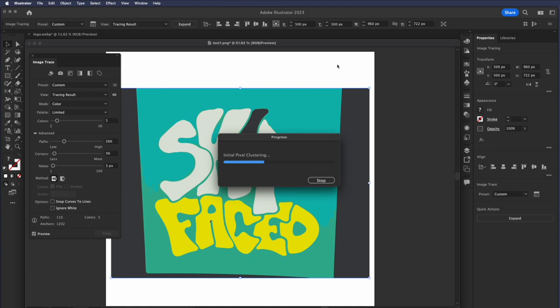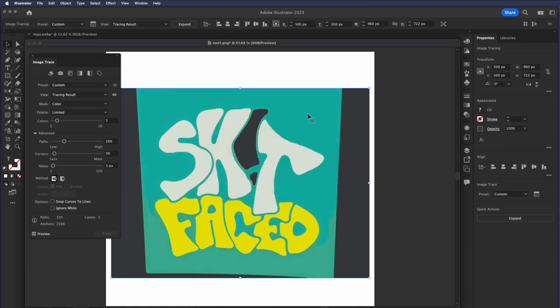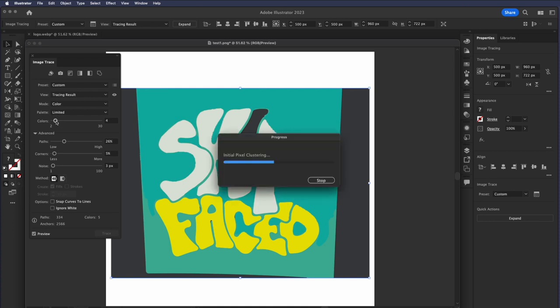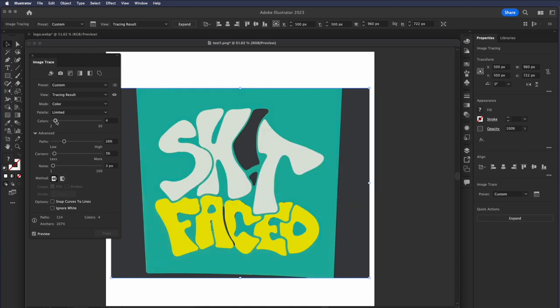See, what noise is doing is it's getting rid of all that moiré pattern. So we're getting pretty close to our final product here. There we go. So if I could bring the colors down to four, you can see the different settings that I've used here. Snap curves to lines, ignore white.